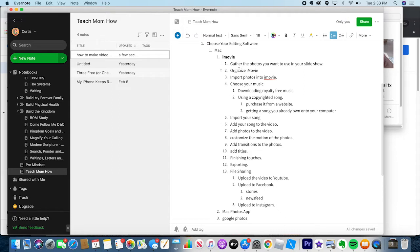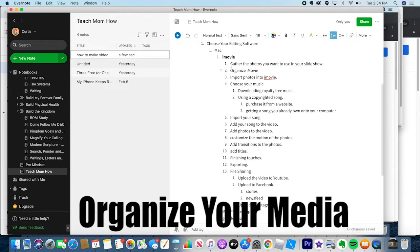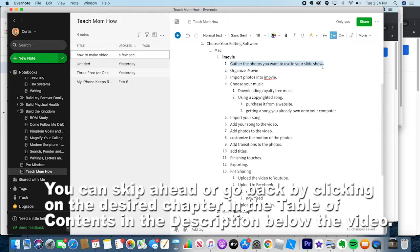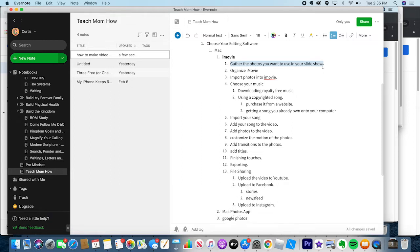Okay, step one with iMovie: we need to gather all of our photos or videos into one place so we can bring them into iMovie to edit them. This is probably the most difficult part because not everybody has their photos well organized or knows how to get them into one place. I'm going to show you some principles so you can get that ready.